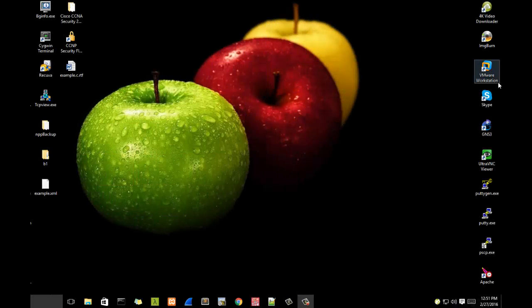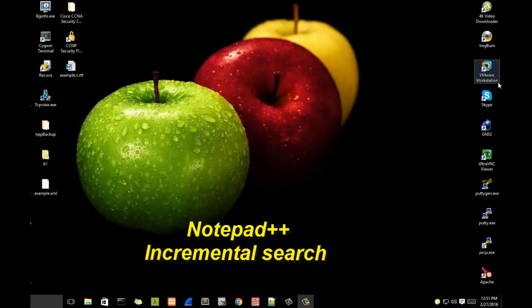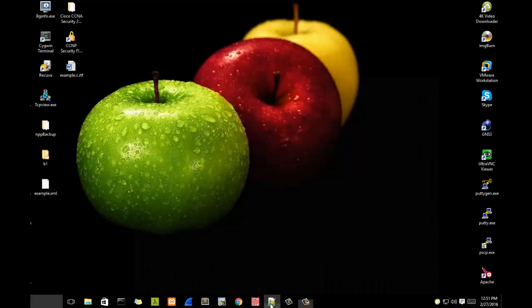Hello YouTube and welcome to another Notepad++ tutorial. Today we're going to talk about the incremental search in Notepad++. So are you ready? Let's get started. For example, let's open a document with Notepad++.